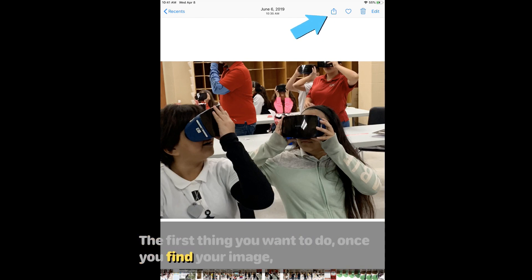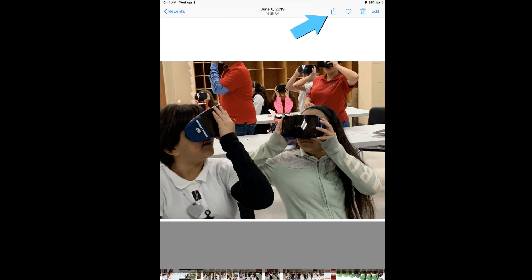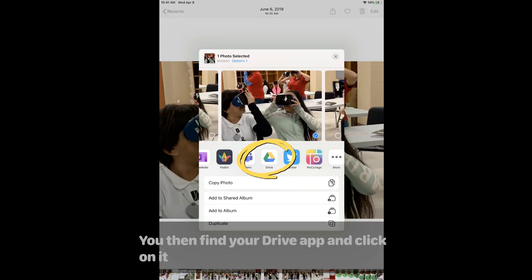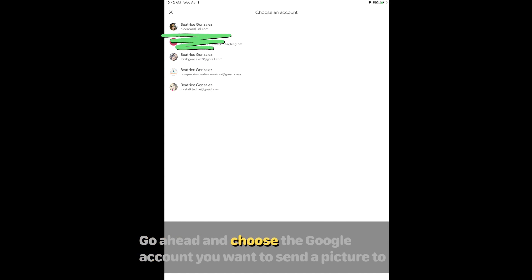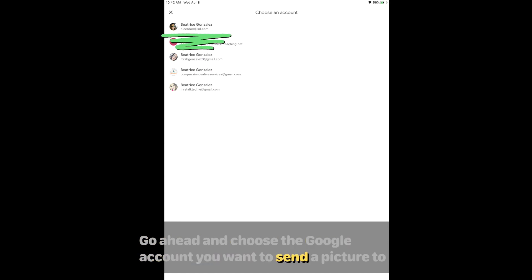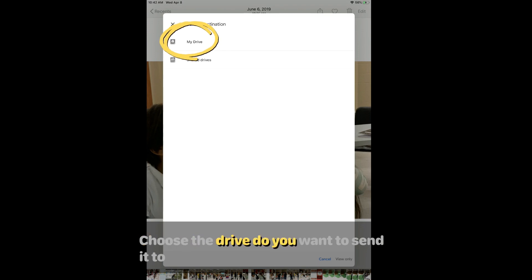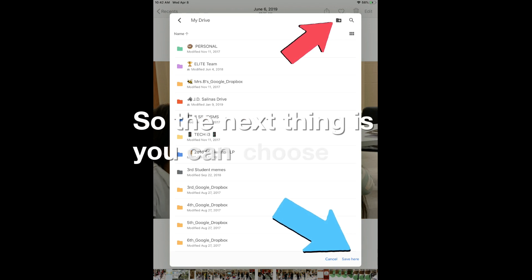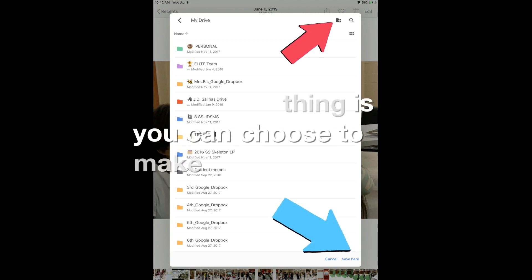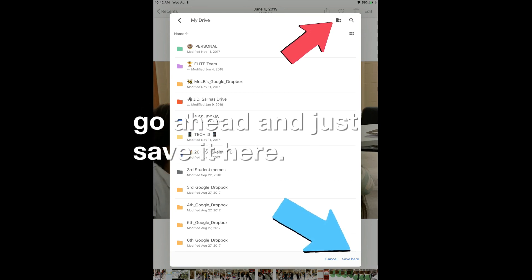The first thing you want to do once you find your image is go ahead and click on the Share button. You then find your Drive app and click on it. Go ahead and choose the Google account you want to send the picture to. You then want to select the folder and choose the Drive you want to send it to. You can choose to make a new folder or just save it here — I'm going to go ahead and save it here.